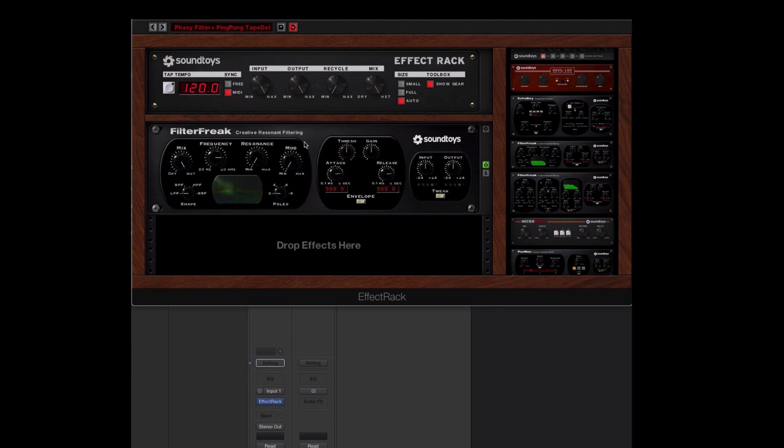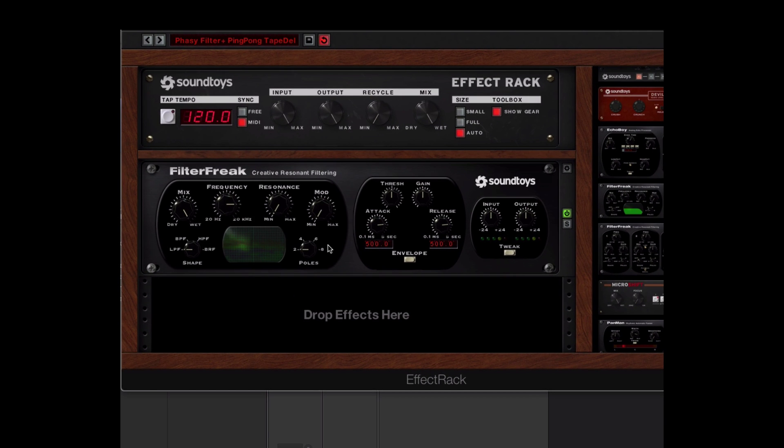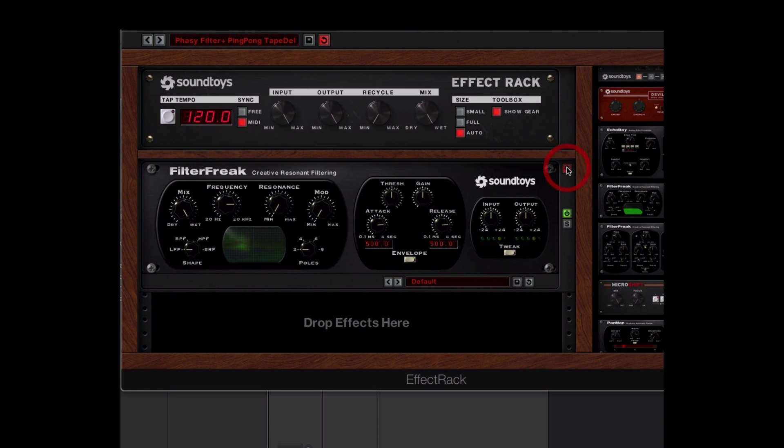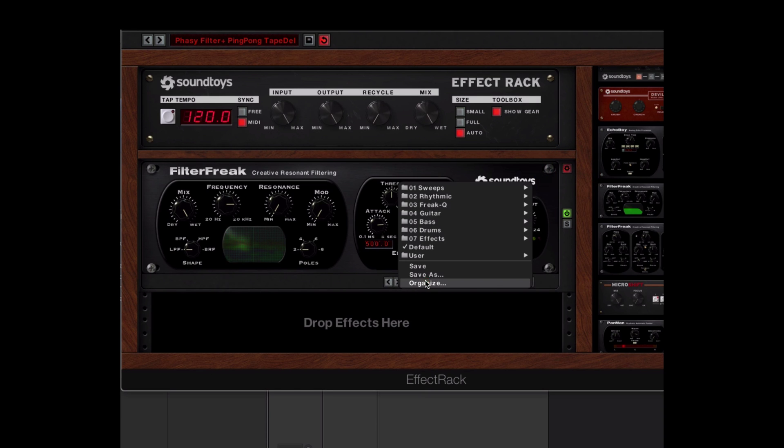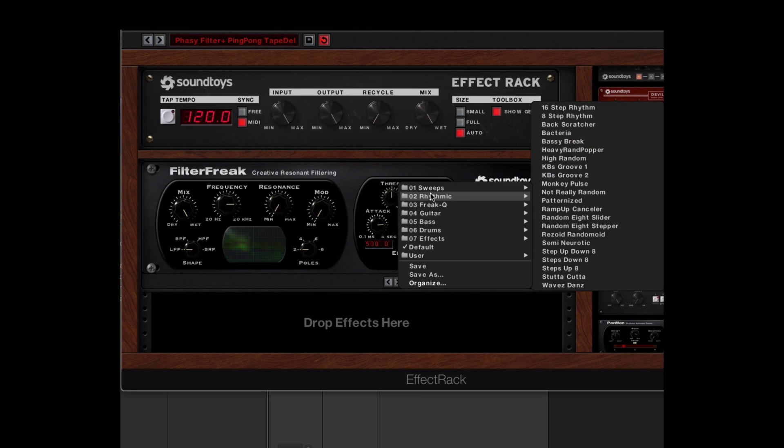And I love that patch I made for Filter Freak. I just don't want to recreate it from scratch because it was kind of a cool rhythmic thing. Well, you've got access to all the individual presets.